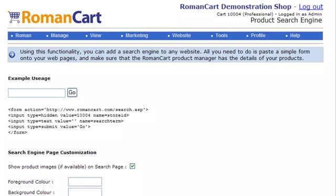With RomanCart, you can add a product search engine onto your website. This is something you really want to be thinking about doing, because if your customers are able to find your products more easily, then you will sell more products and make more profits. So this is something you really want to be doing.